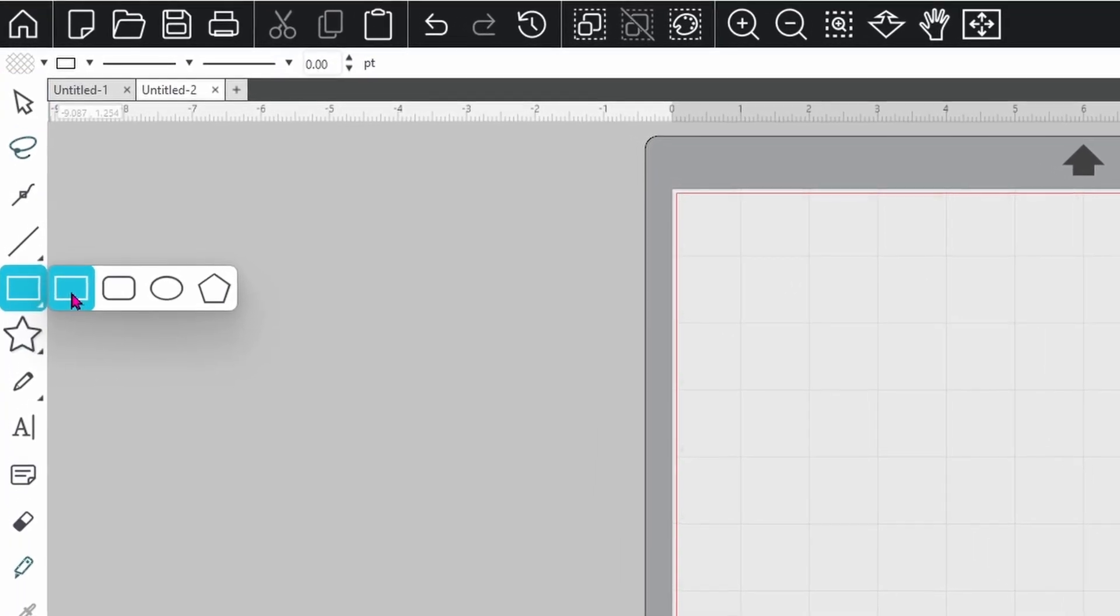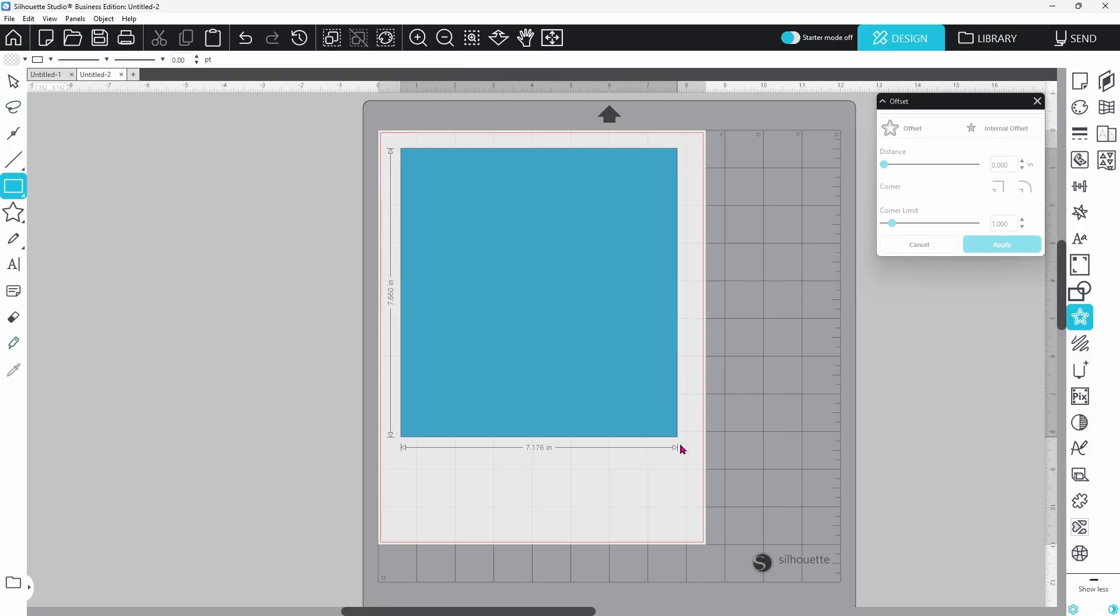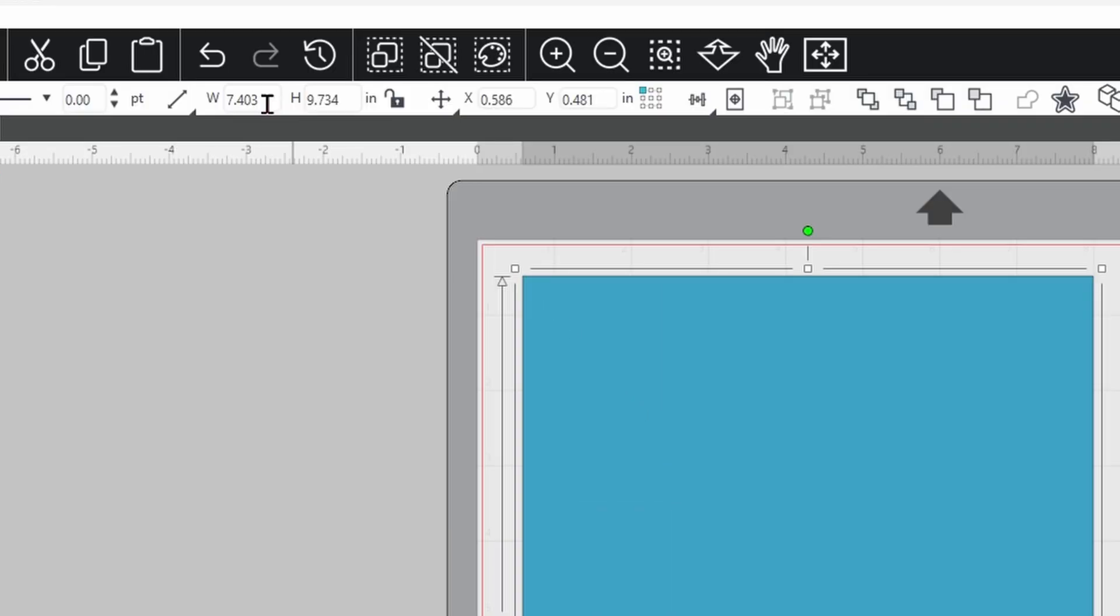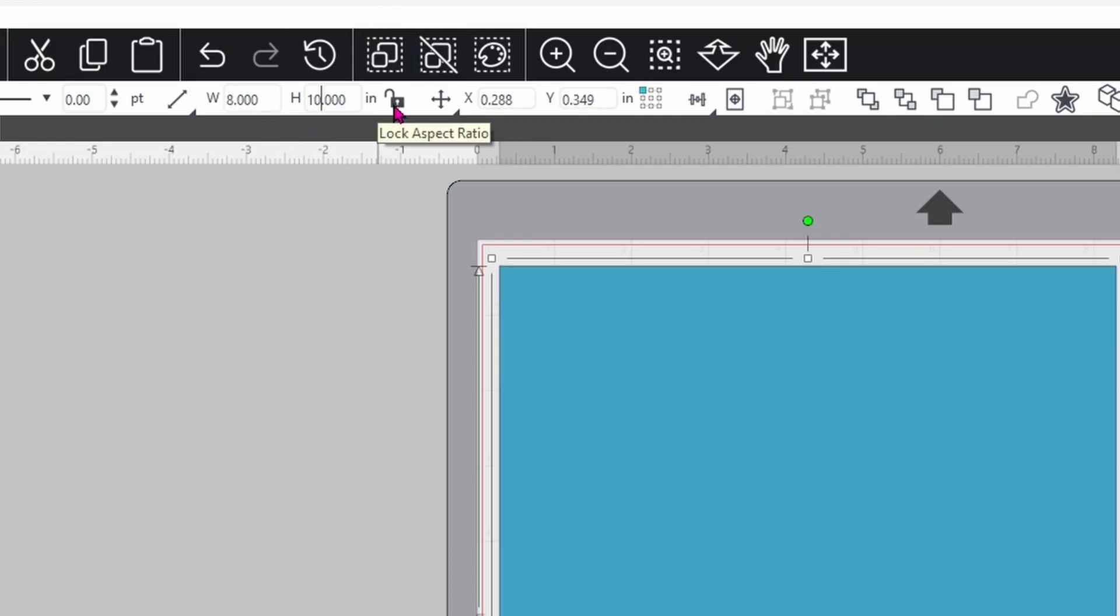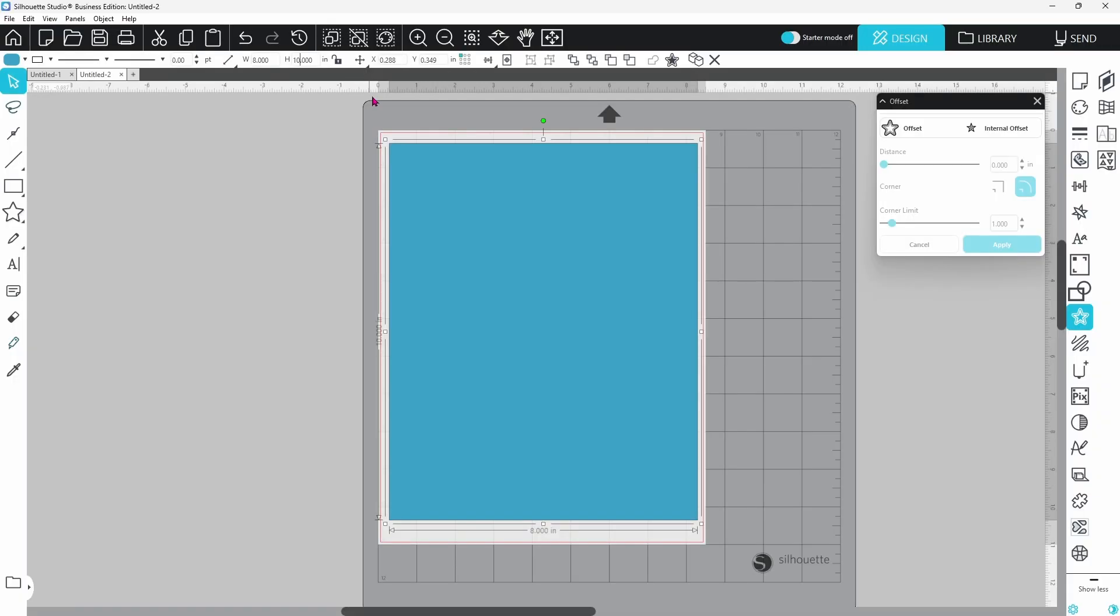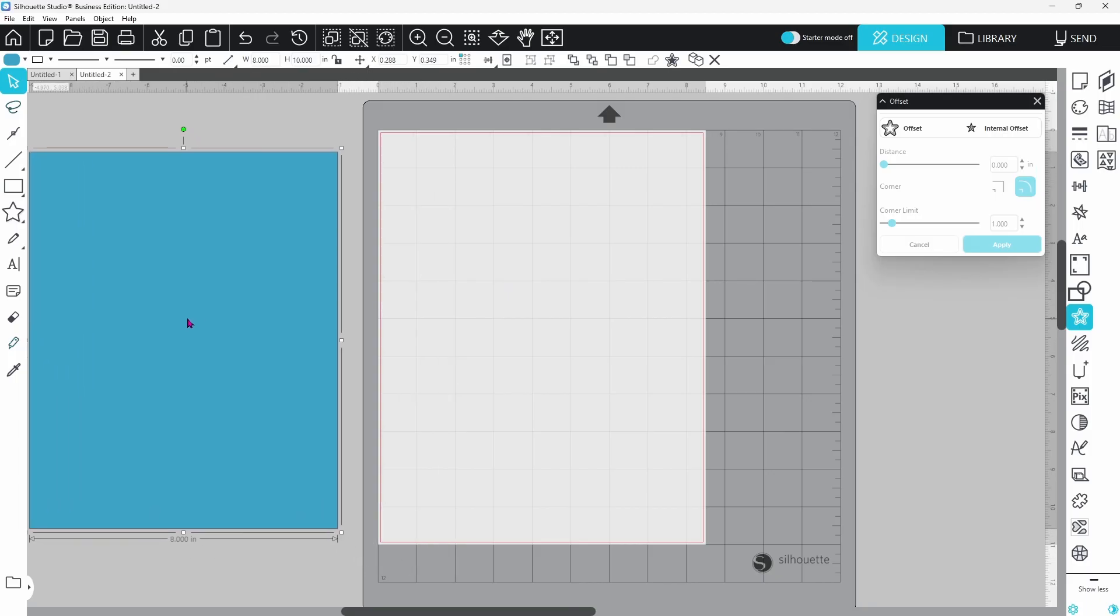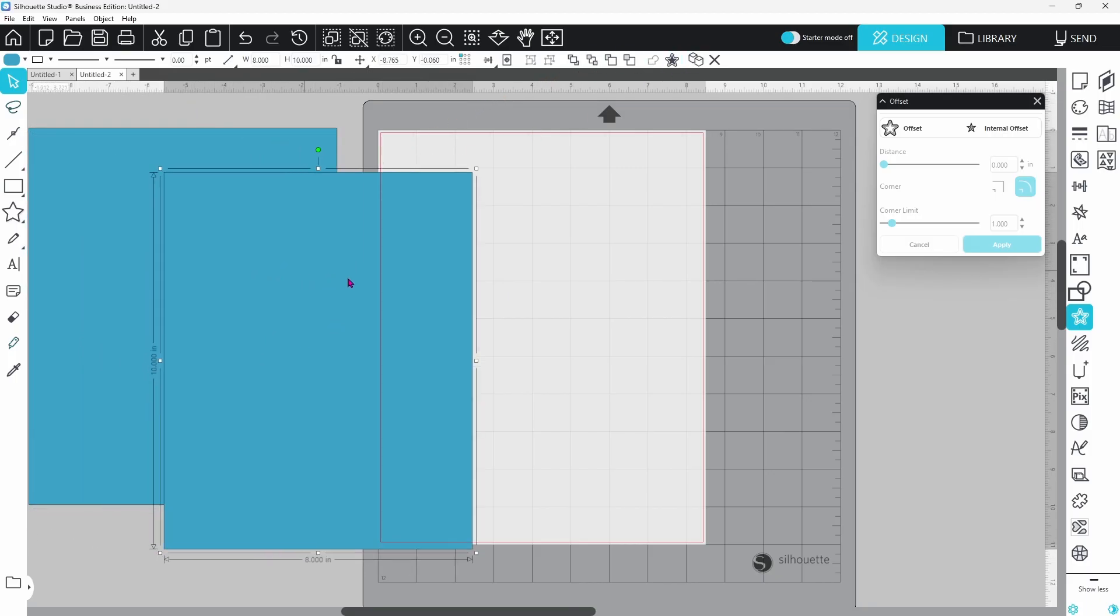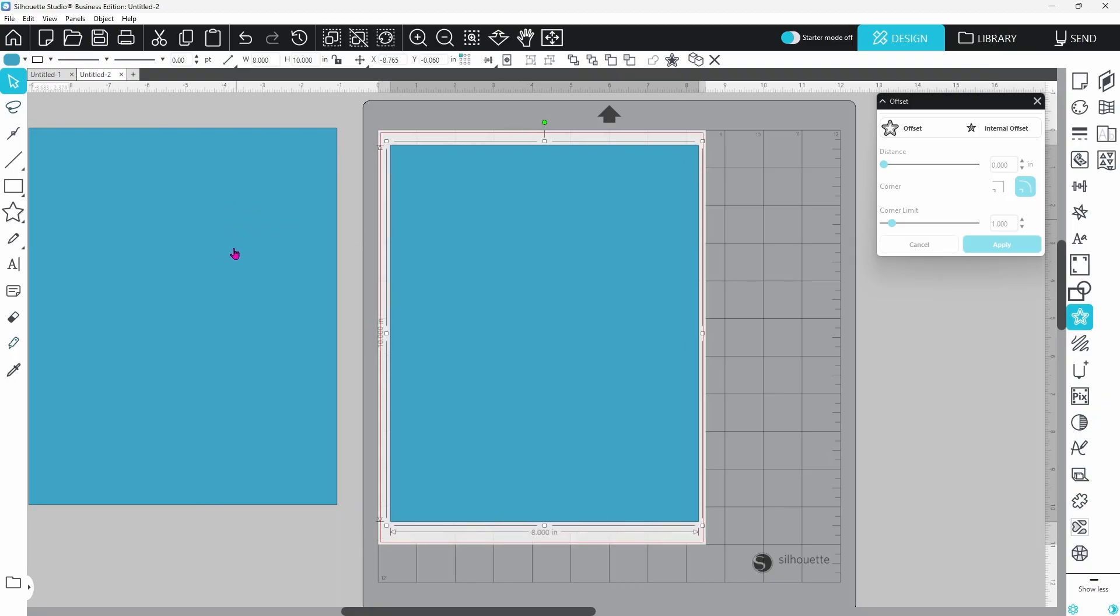Let's grab a rectangle and work with that. We're going to draw that out on our mat, come up to our measurements. I want my width set at 8 and my height set at 10, and I have my aspect ratio button unlocked for this because I wanted to adjust the width and height independently. This is going to be the base for our entire project, so let's move this off to the side and duplicate it. We always want an extra copy to work with.